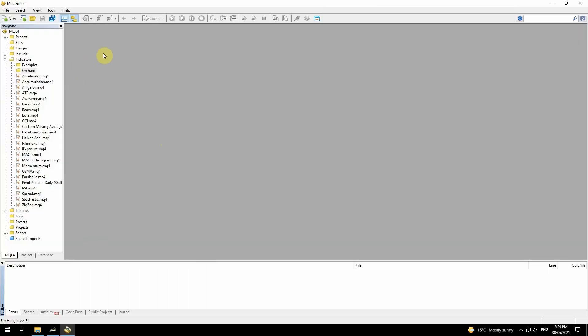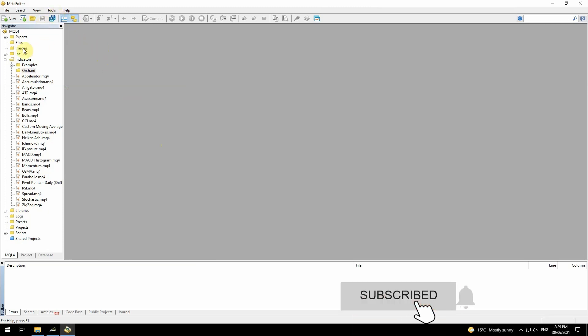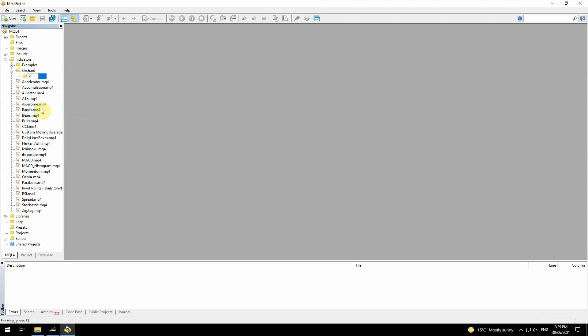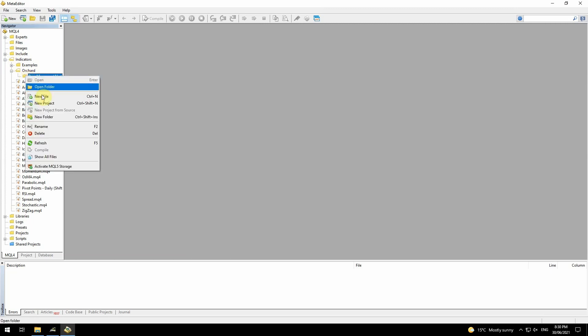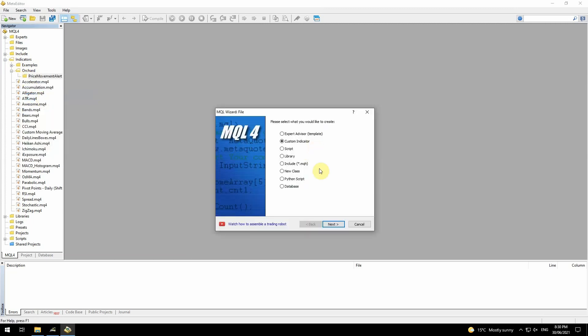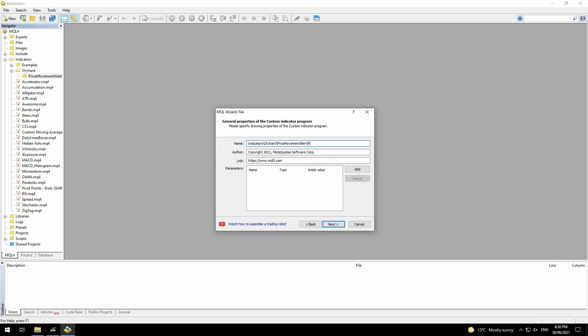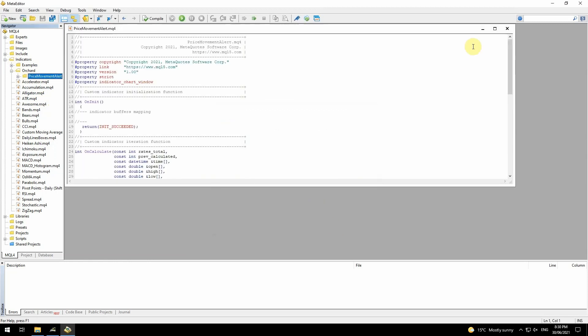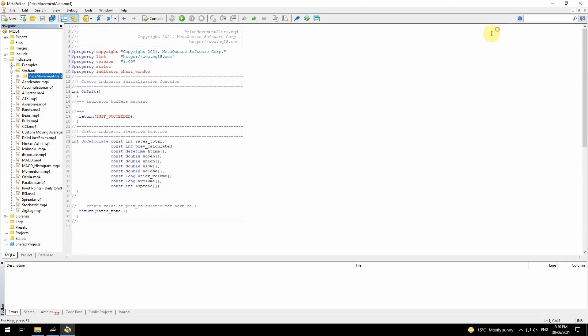This is the MetaTrader 4 editor open, but this code will work in both MetaTrader 4 and MetaTrader 5. I'm in the indicators section here. I've already got a folder called Orchard where I'll keep my code. I'm just going to create another subfolder called Price Movement Alert. Now I'll start the indicator with the wizard to create a custom indicator. So now I have the blank template.